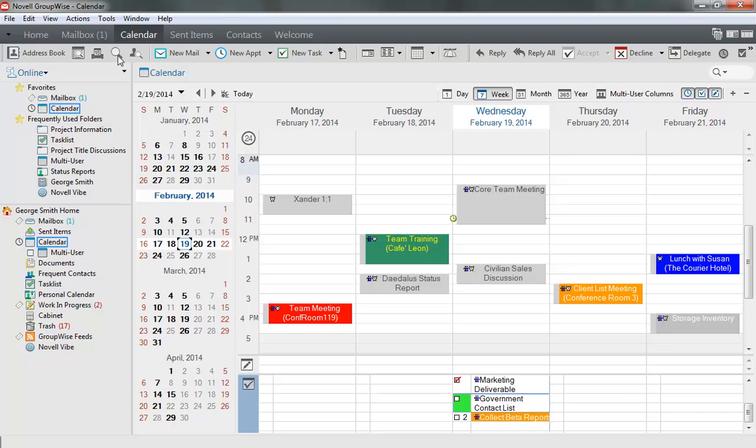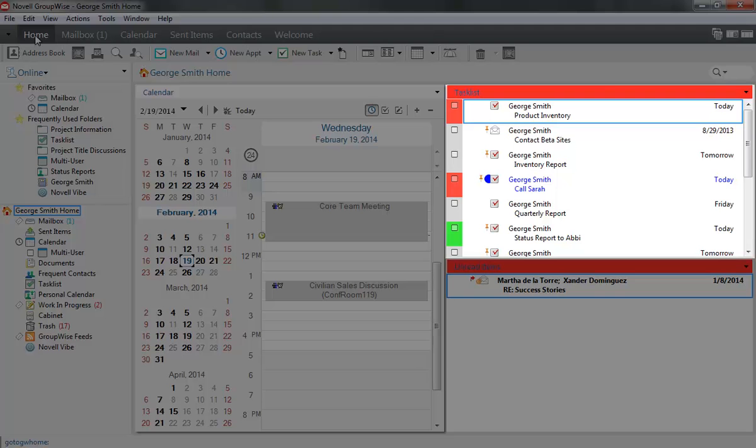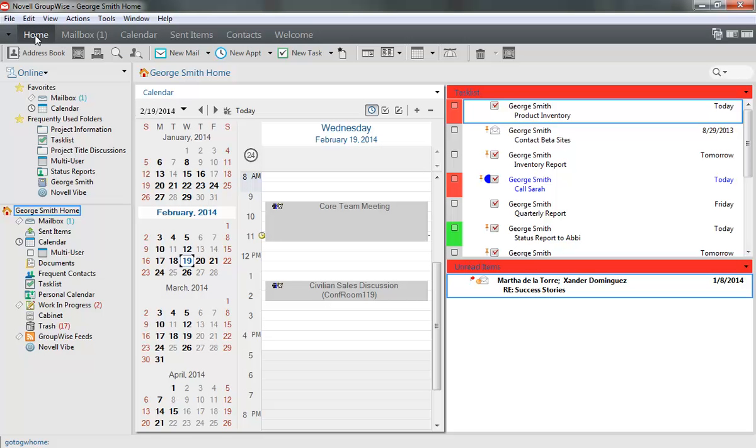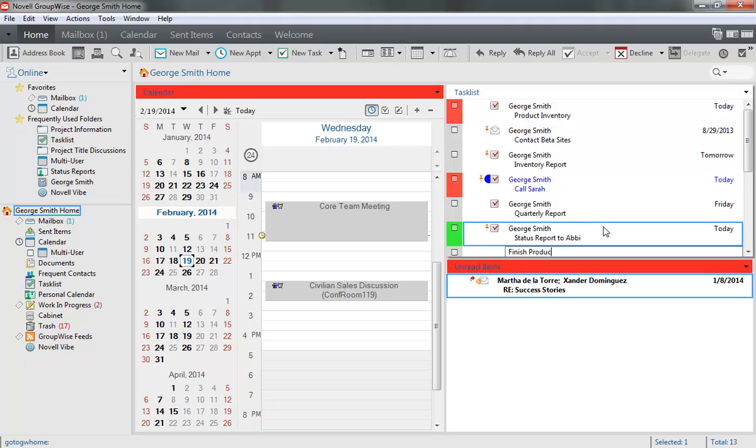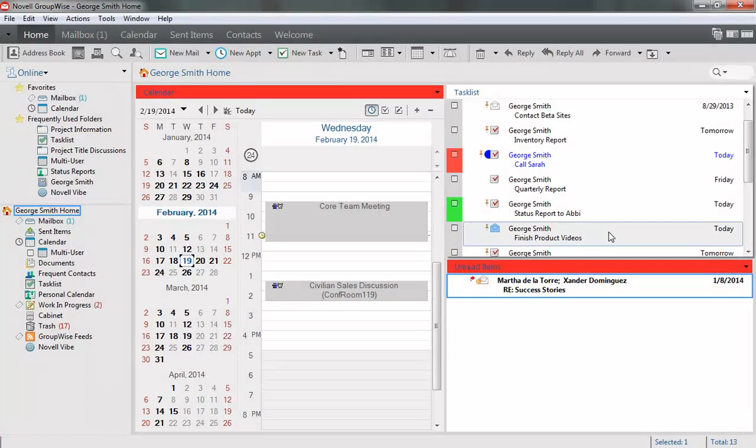If you click the Home tab at the top of the screen, the Task List panel is also included in the default Home view. In addition to viewing your tasks here, you can also click in the Task List panel and start typing to add a personal task to your task list. Use this method when you need to quickly add action items to your personal task list.